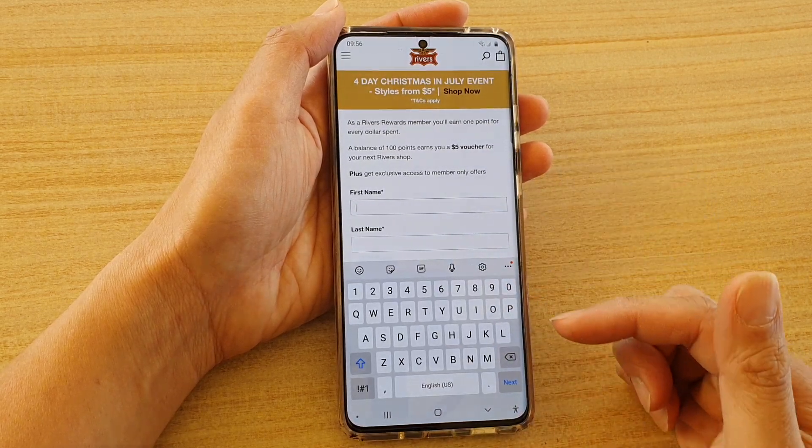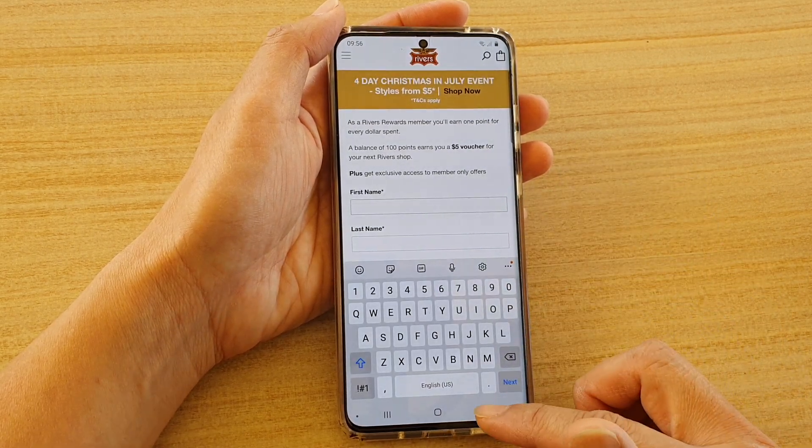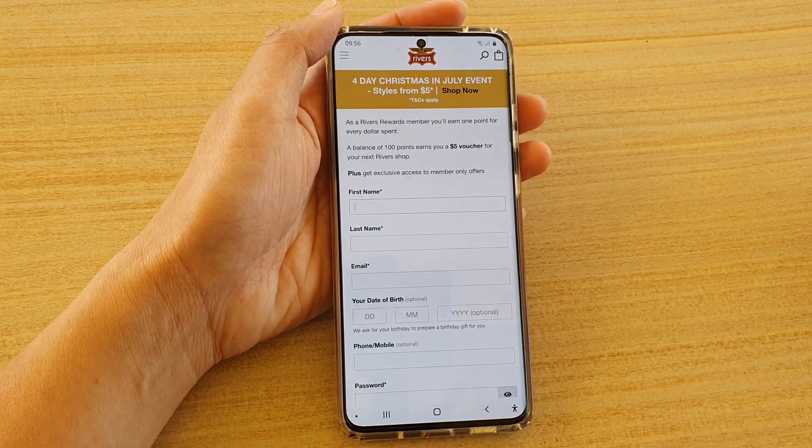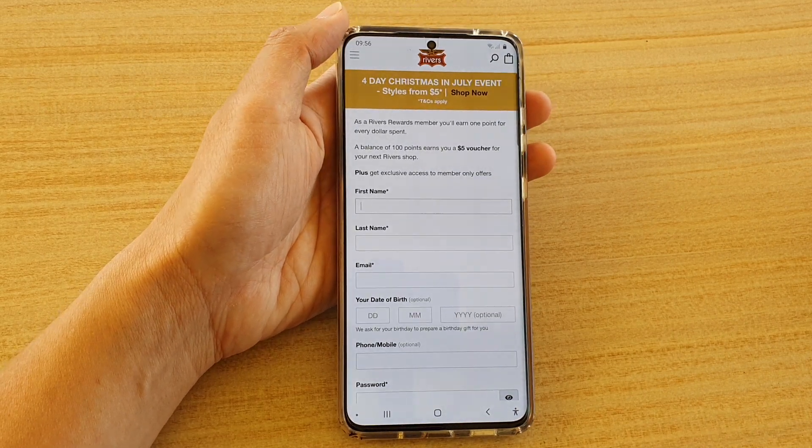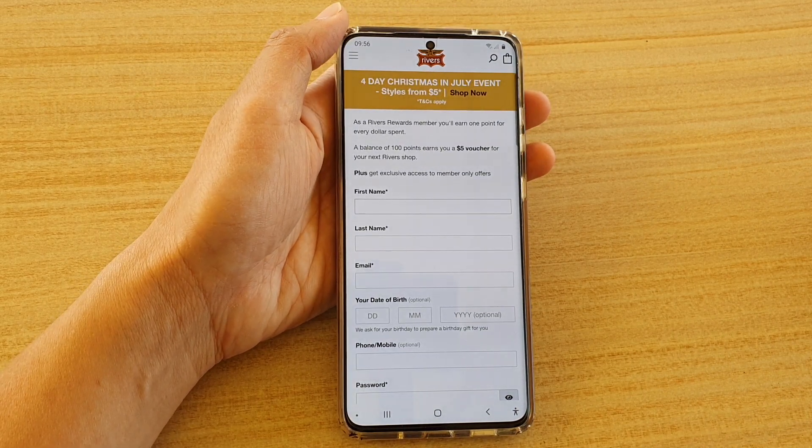And that's it, so that's how you can turn it on or off. Thank you for watching this video, please subscribe to my channel for more videos.